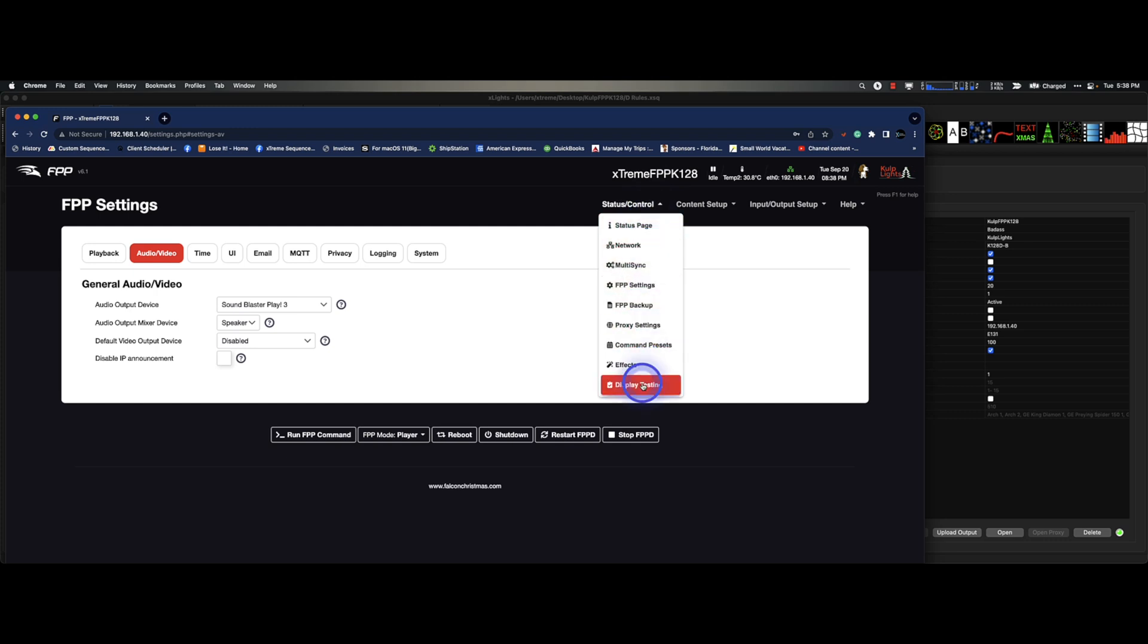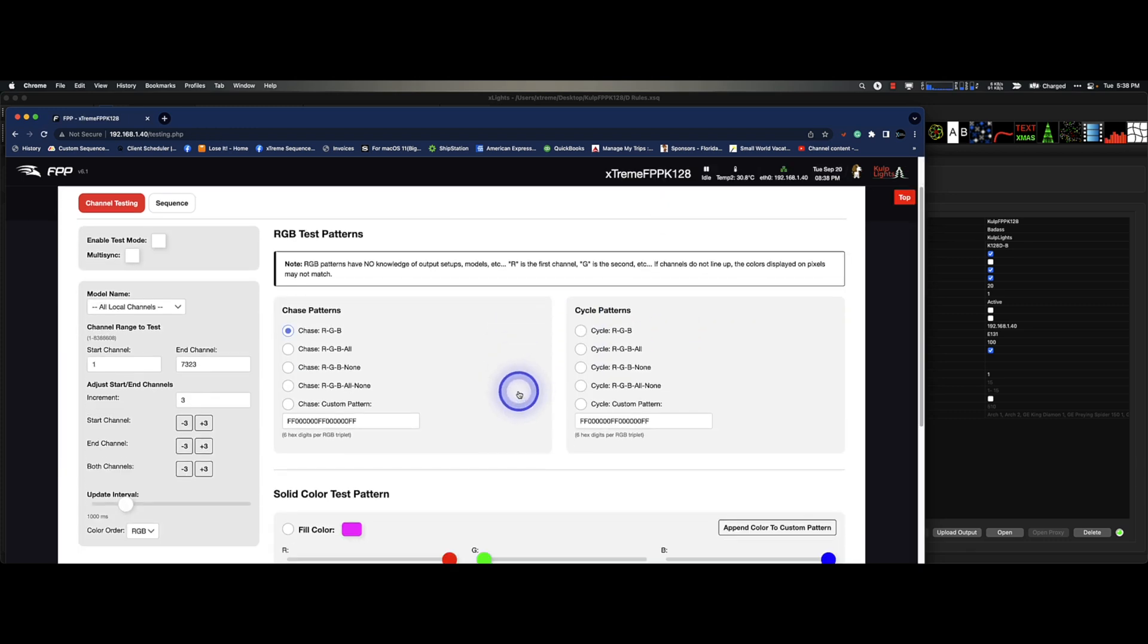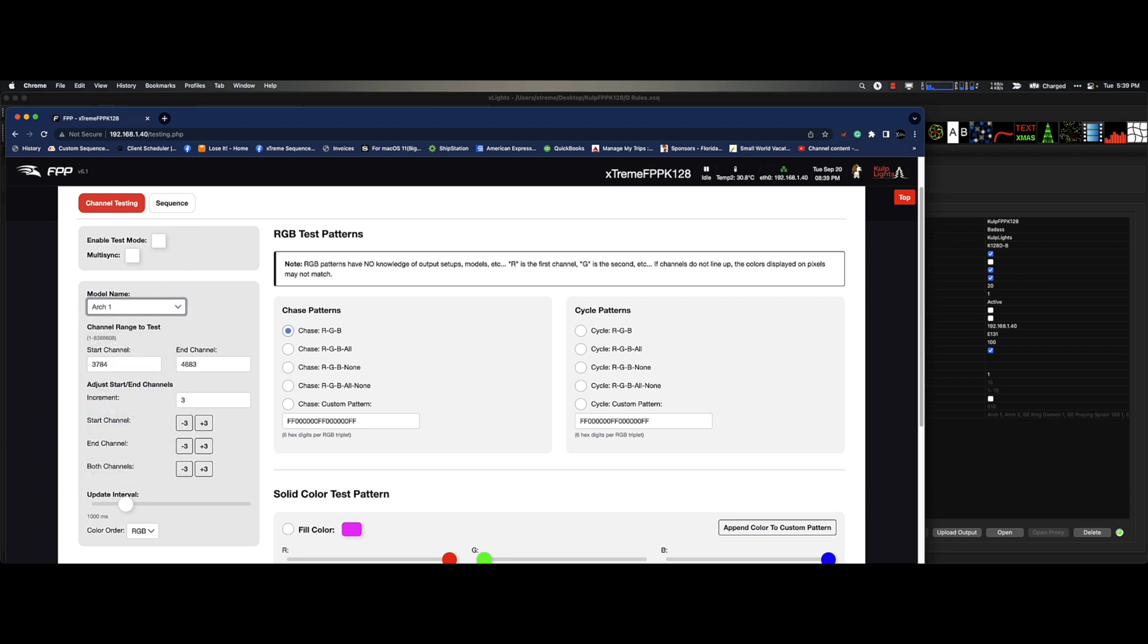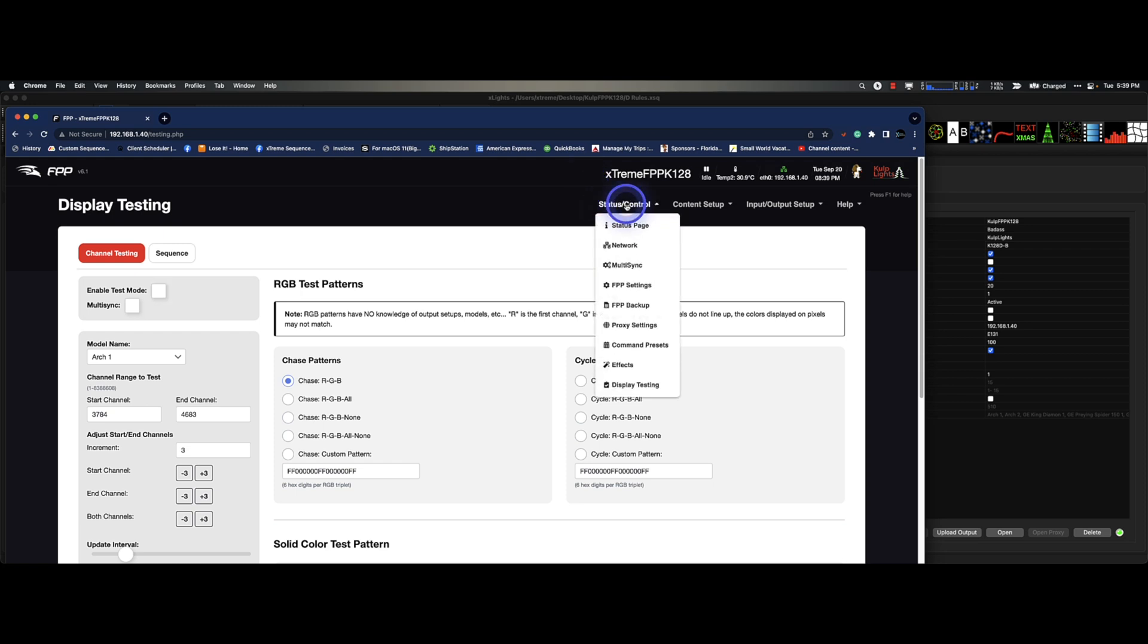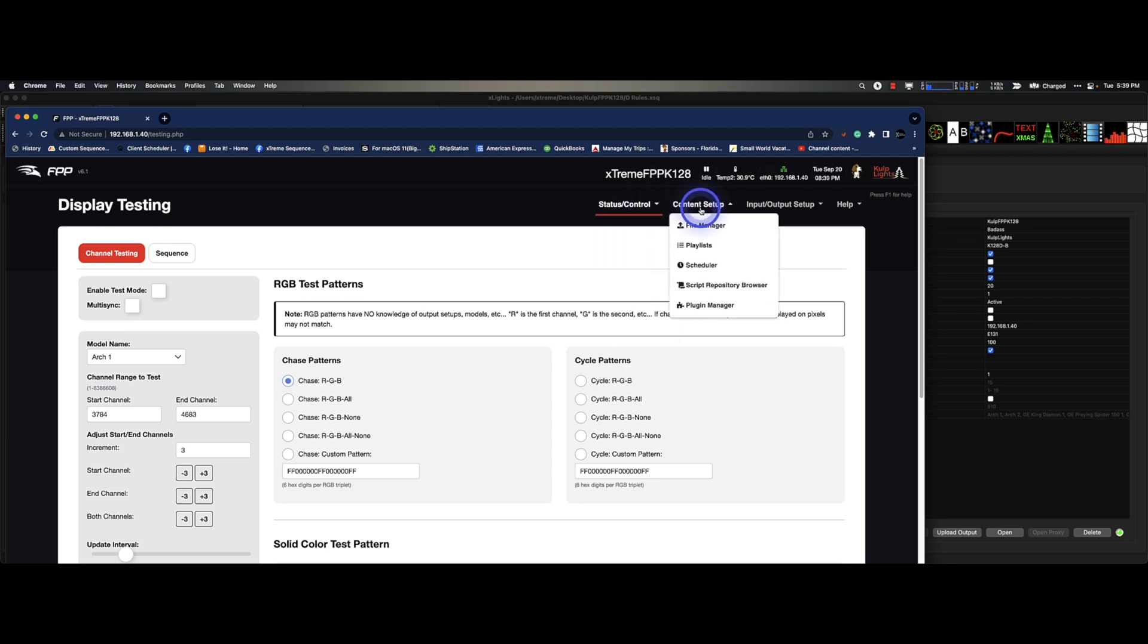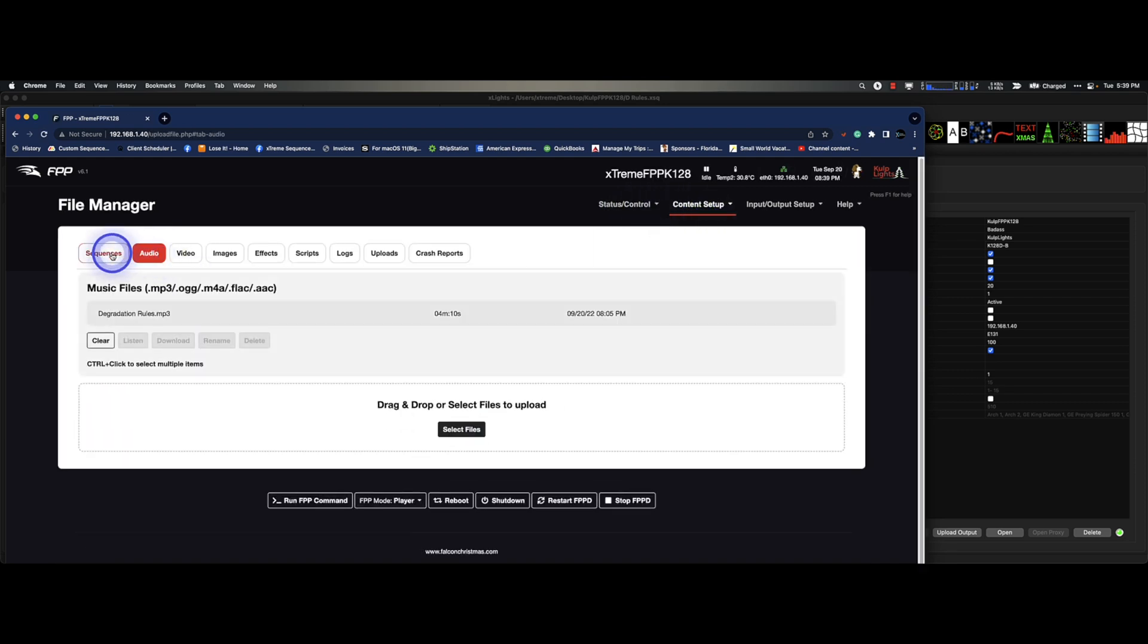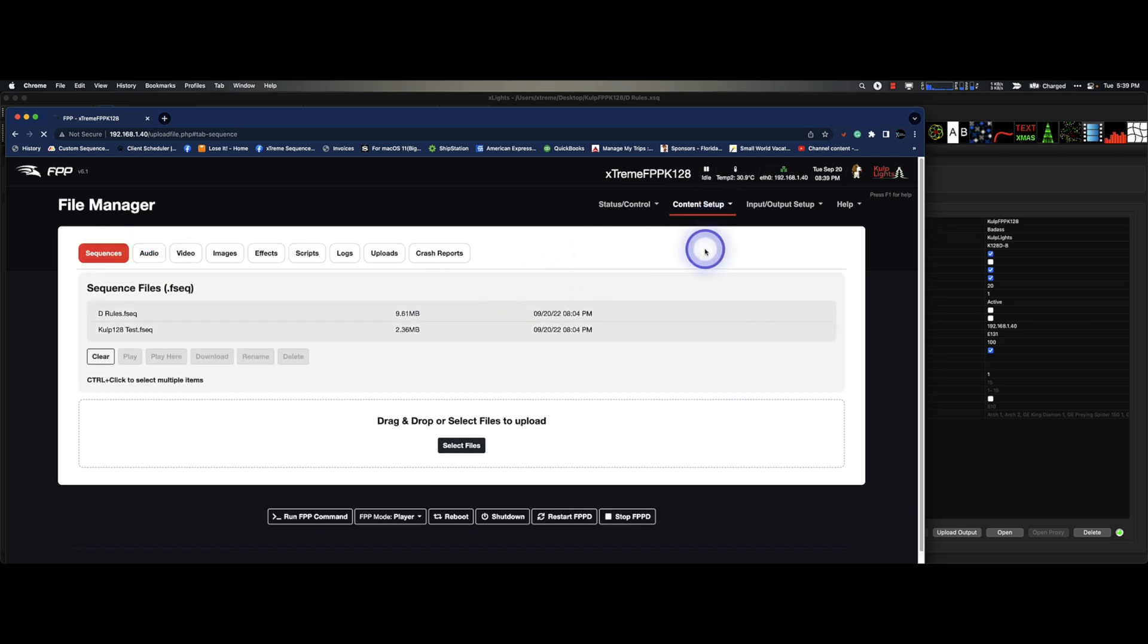And then we get to our display testing. And as you'd expect, FPP test mode, all my lights are on right now. If I just want my arch one, guess what? Arch one is on. And then disabled that, so nothing is different there.